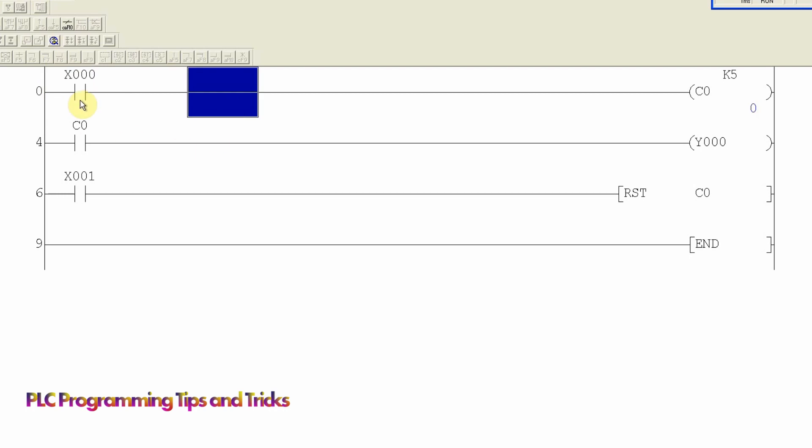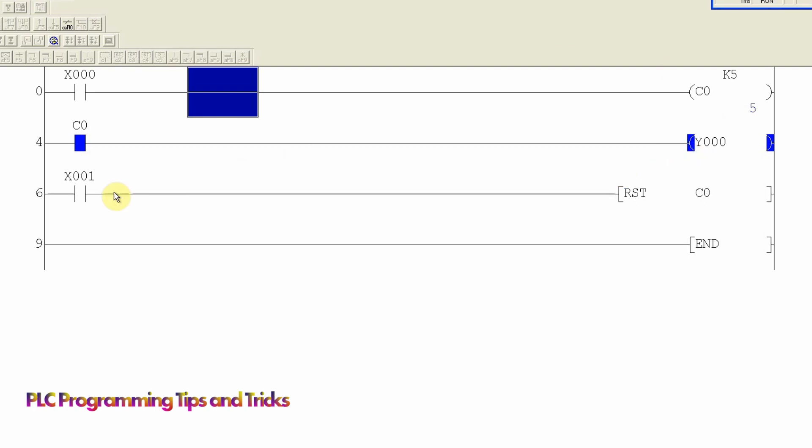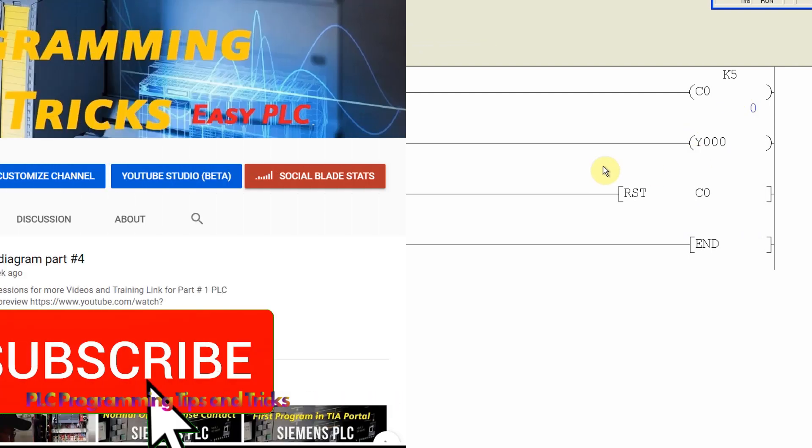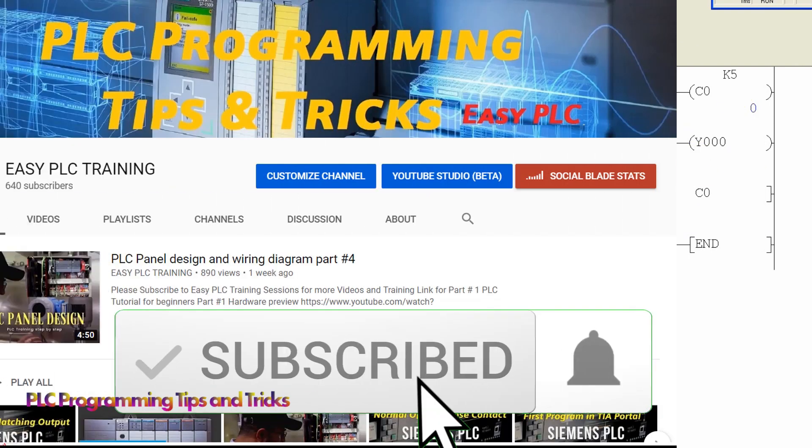Welcome to another training session on PLC programming. This is lesson number four of the Mitsubishi programming series. Today we will discuss how a counter can be programmed in the GX Developer software. Before starting today's session, I request you guys to please subscribe this channel and stay connected for some amazing upcoming tutorials.